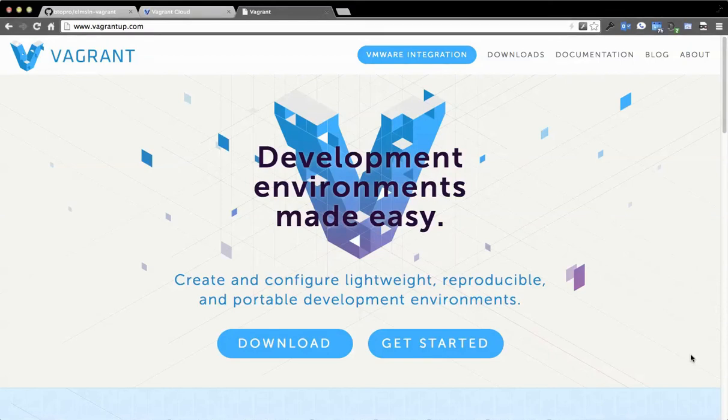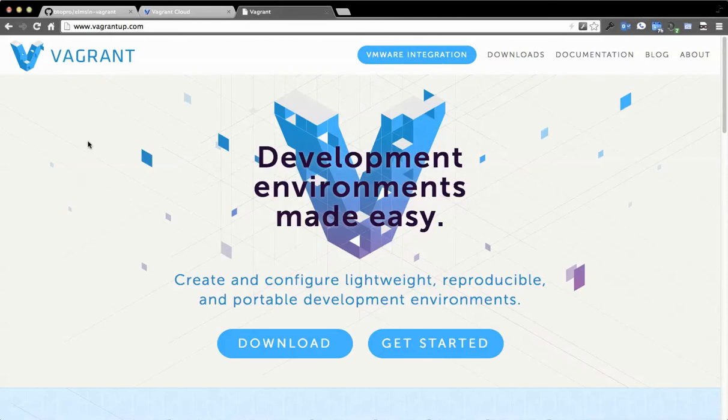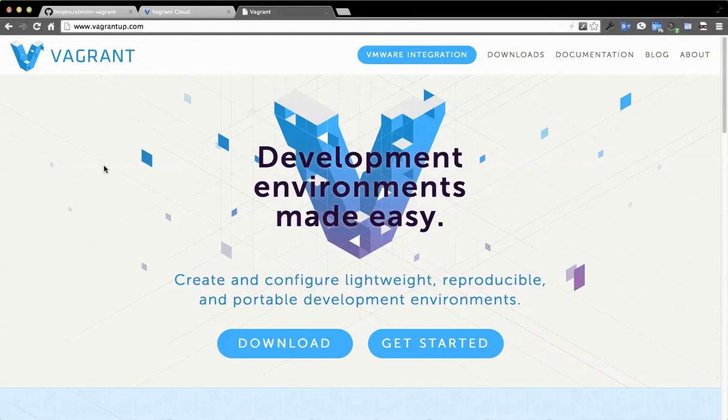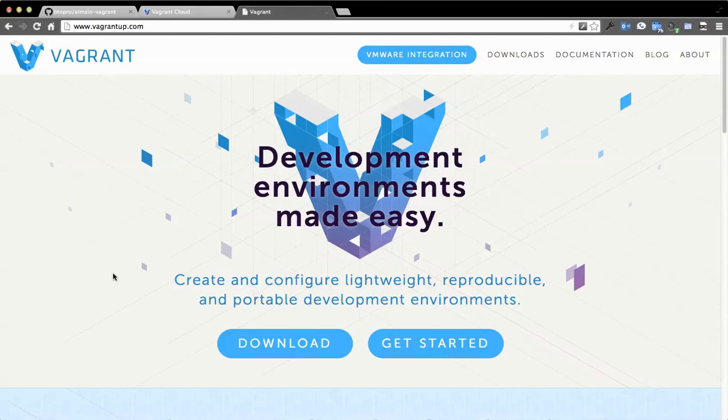We're going to talk about Vagrant, a little bit about Chef, and how this is being used in the ELMS Learning Network to really jumpstart and standardize development practices. This is partly a case study of how we're using Vagrant in the ELMS Learning Network project, as well as an interesting way of structuring a project in general. It's not really specific to Drupal, but you might find it more interesting if you do Drupal development.